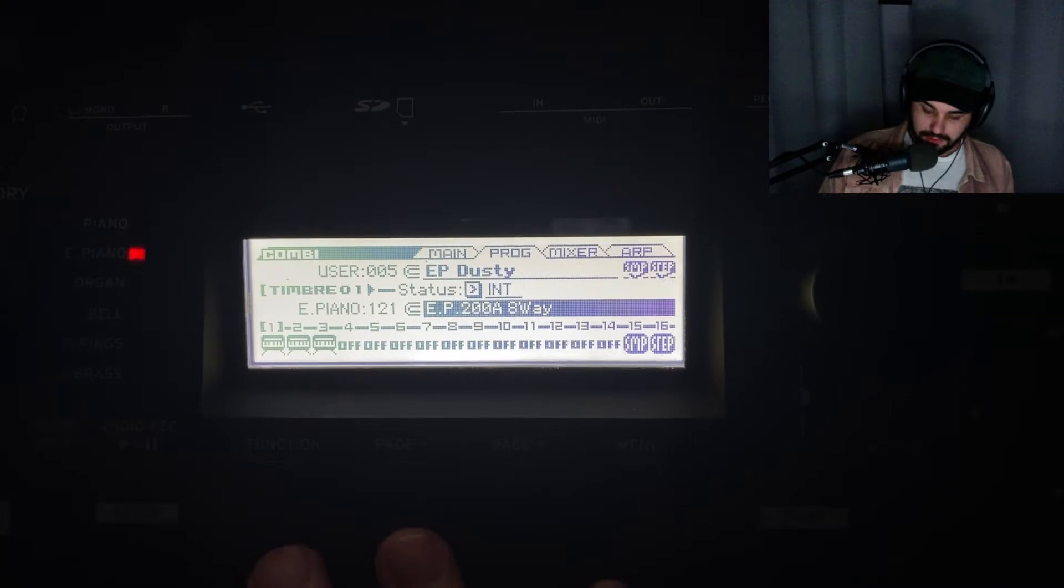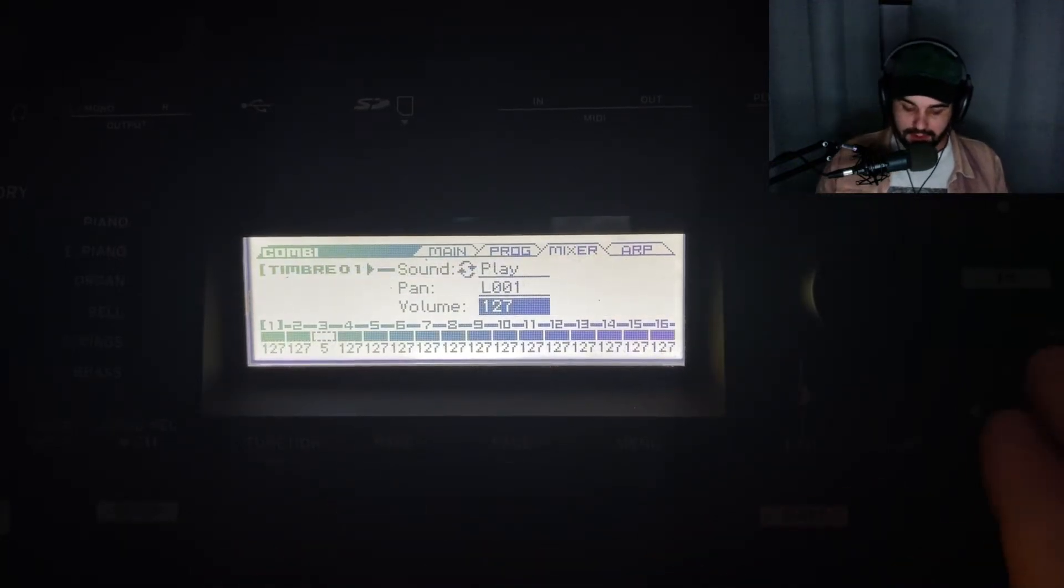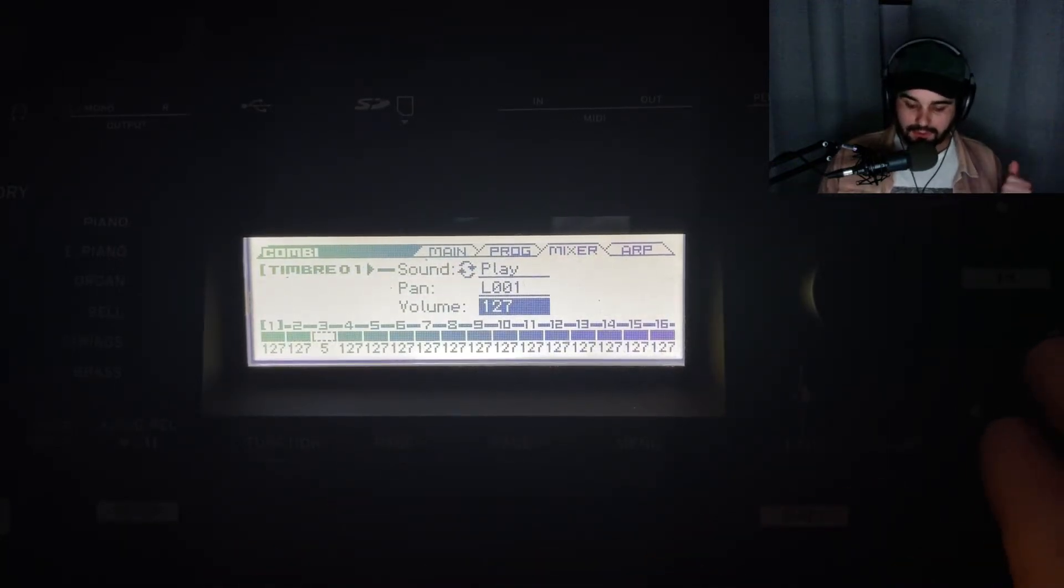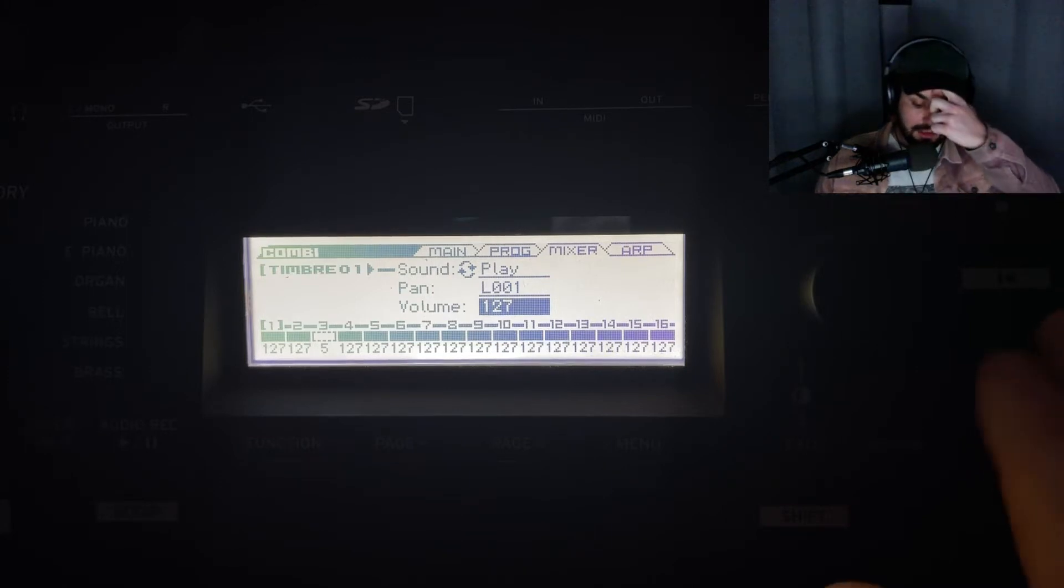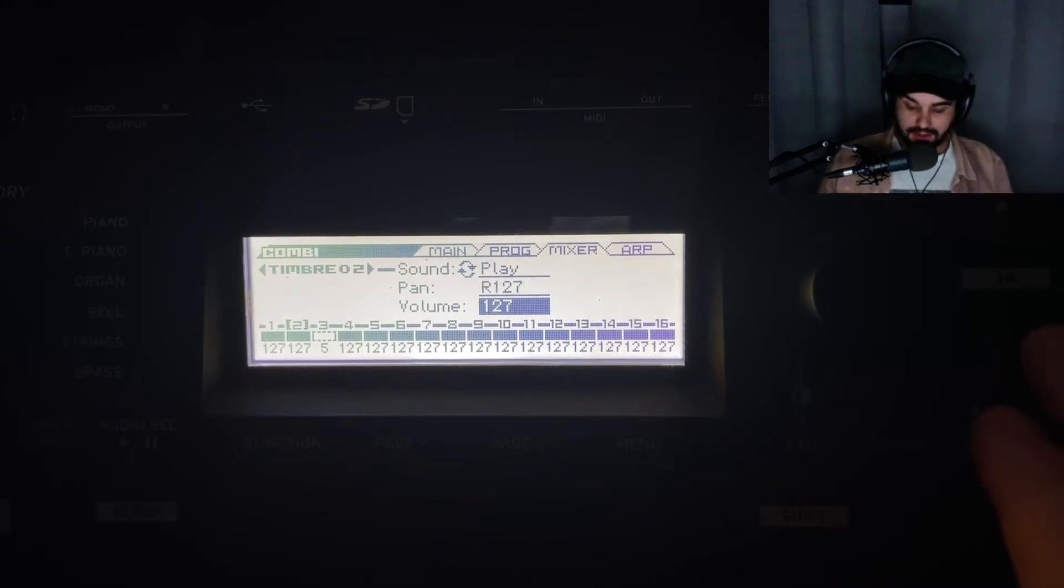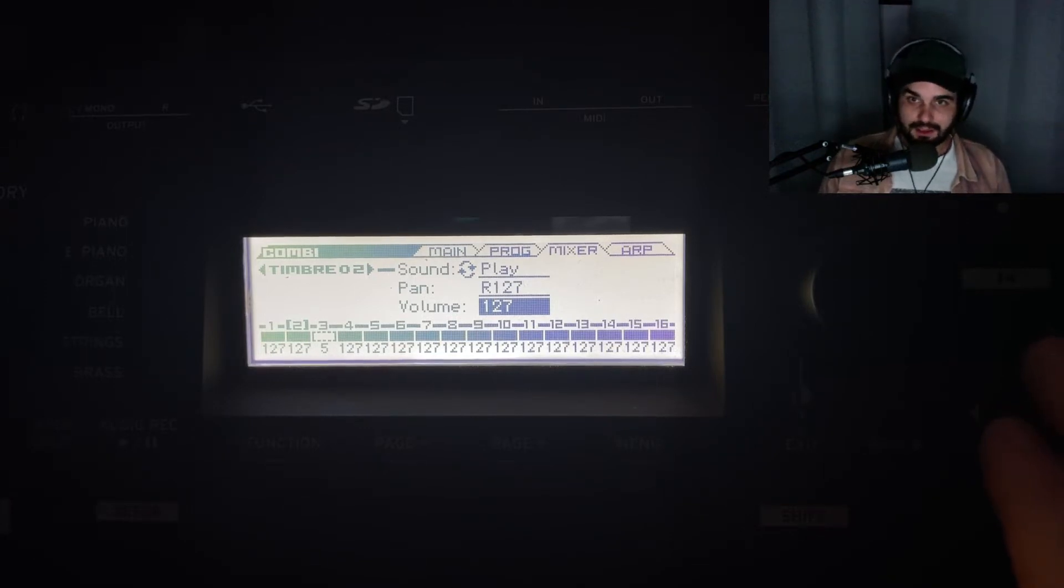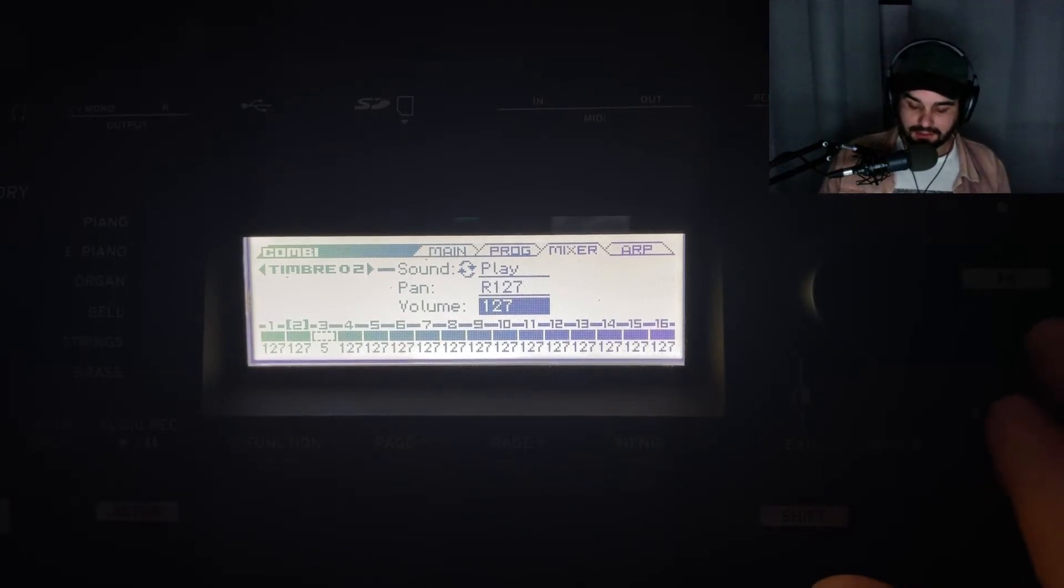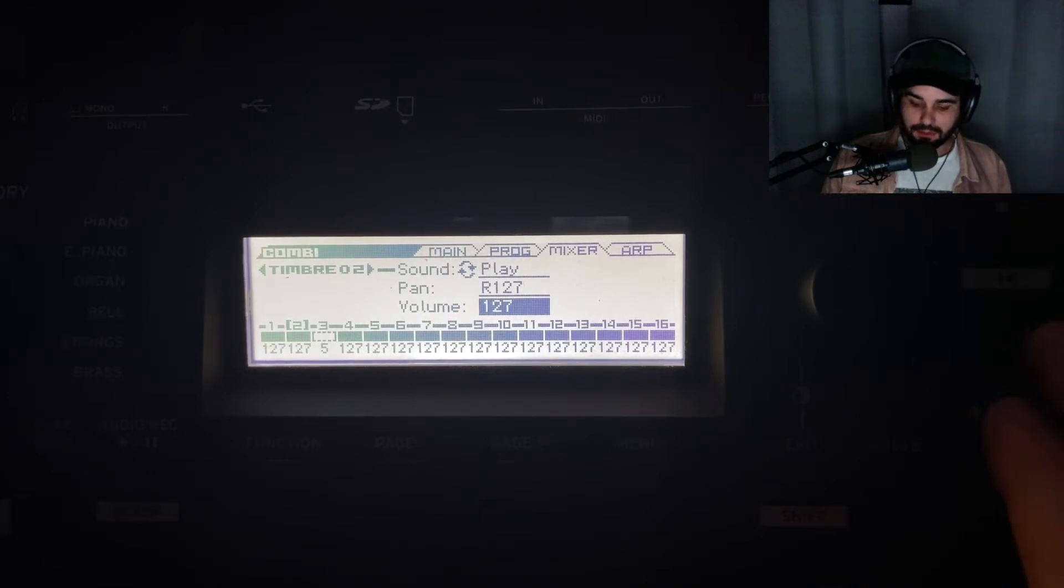Let's go to our mixer. The first layer is panned all the way to the left, the second layer all the way to the right. It's the same patch on left and right channels. Not very interesting right now, but as we get into the effects, it'll make more sense why we did that.